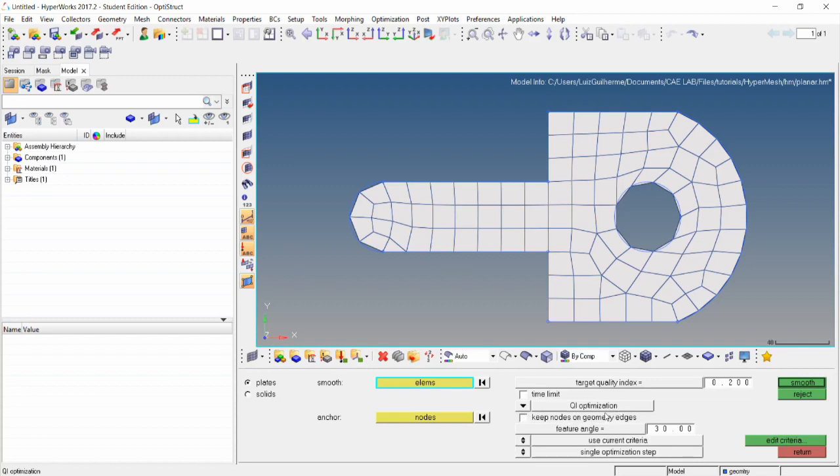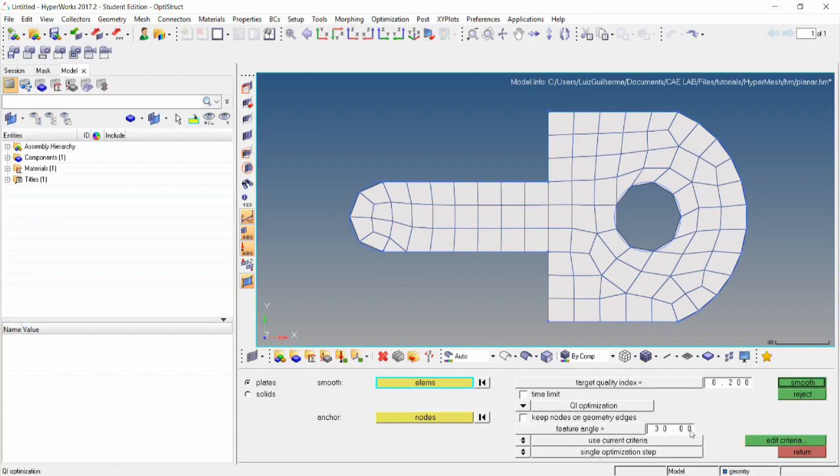Here we have some options to set. The target quality index is the value HyperMesh will try to achieve for the QI, but it's not guaranteed. We could set a time limit for the operation, which would be useful if we had a large model and wanted to limit the amount of time spent. The feature angle is the angle between the normals of two adjacent elements, and HyperMesh will restrict the movement of the nodes for the elements involved to keep the feature angle below this value.